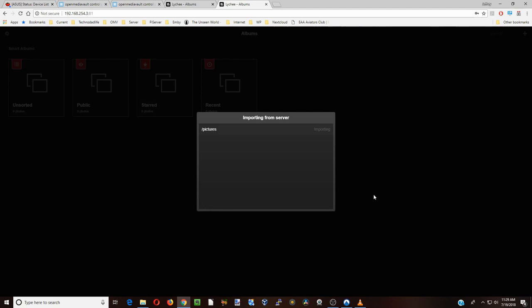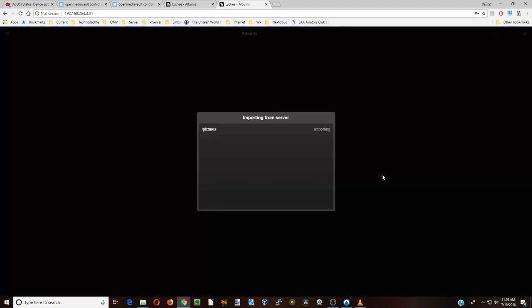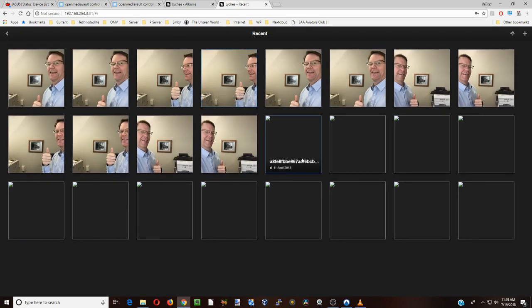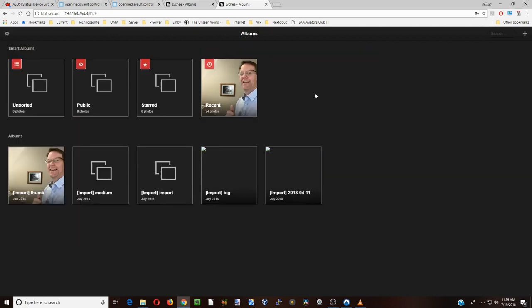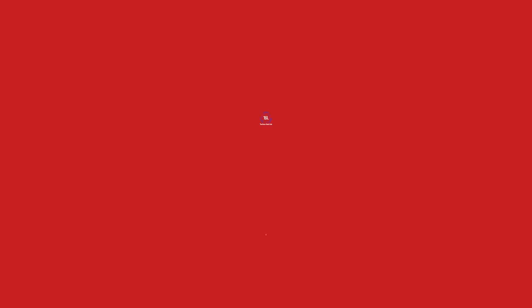The first thing we want to do is click import from server and type slash pictures, then click import. There you can see it's already imported - we have 24 pictures. If you click on those you can see lots of pictures. That's how we get Lychee installed. As always, if you like this make sure you like and hit that subscribe button, and we'll see you next time. Take care, bye bye.